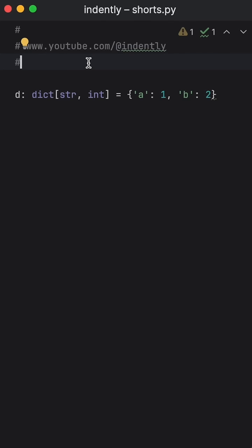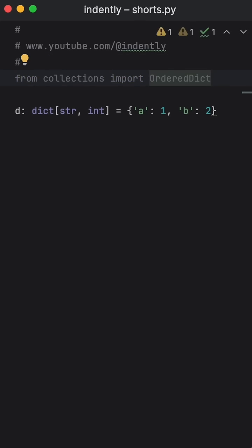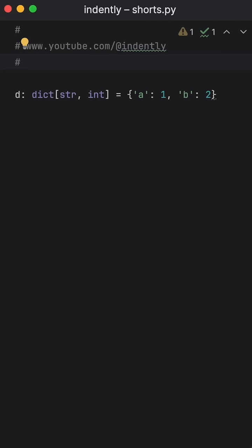Prior to Python 3.7, if dictionary order mattered, you would use an ordered dictionary. But after Python 3.7, the order in dictionaries became guaranteed.